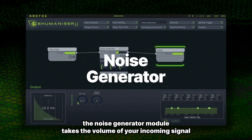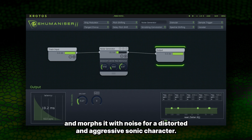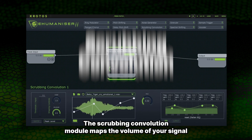The Noise Generator module takes the volume of your incoming signal and morphs it with noise for a distorted and aggressive sonic character.